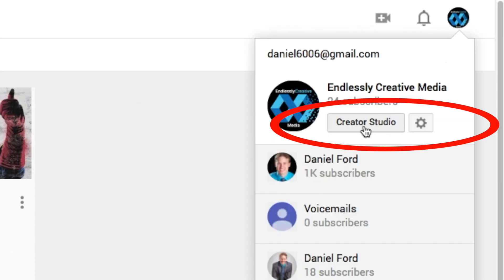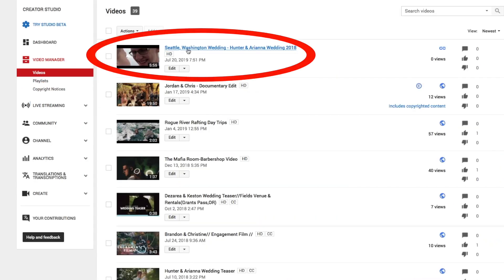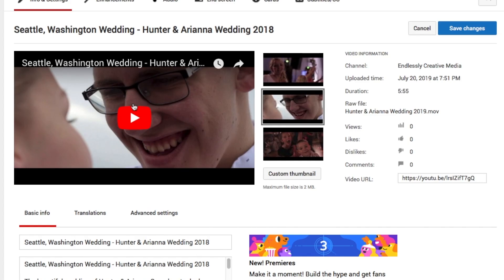So watch that video first then come back to this video. If those two things are taken care of, all you need to do is go to the top right corner, go to your Creator Studio, go to Videos, and select the video that you wish to have the custom thumbnail in. You'll see on the right side a little button that says custom thumbnail. Remember, when you upload your custom thumbnail, sometimes it takes a bit for YouTube to actually get the thumbnail recognized on the system, so just give it a bit.